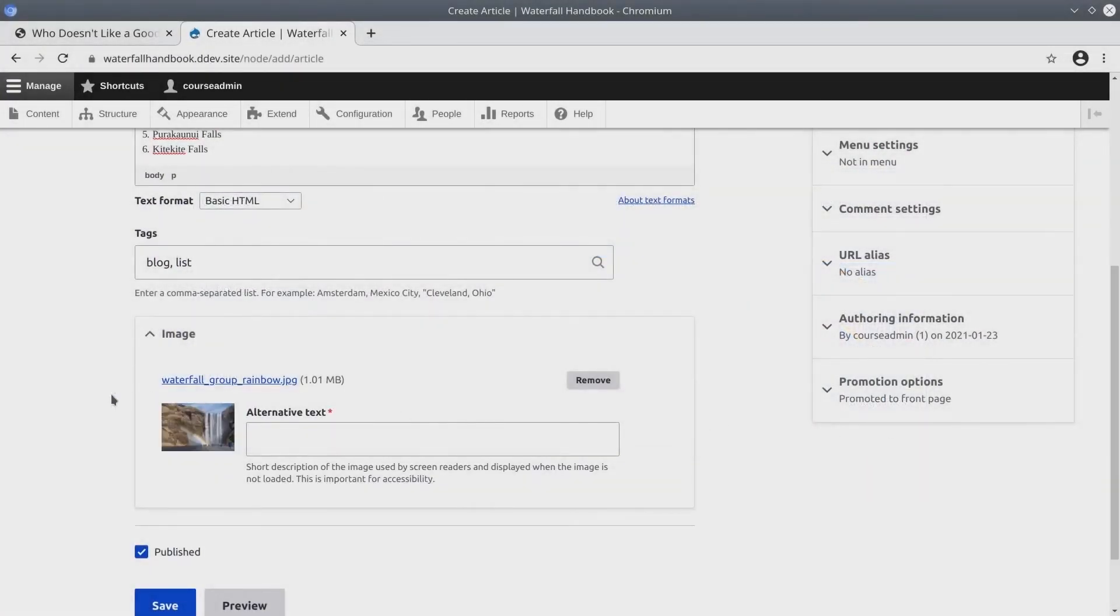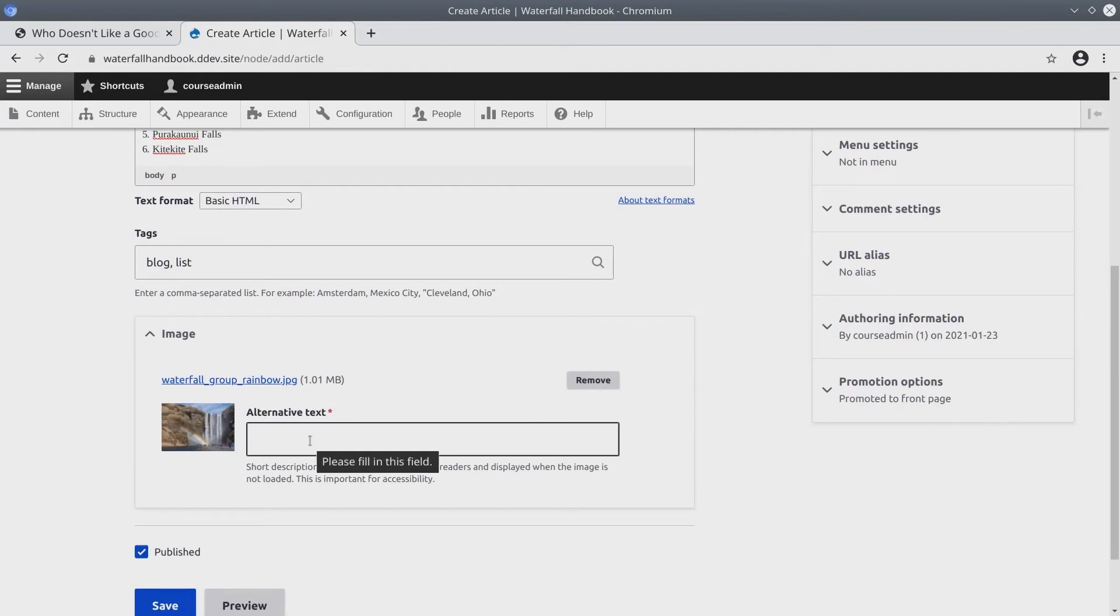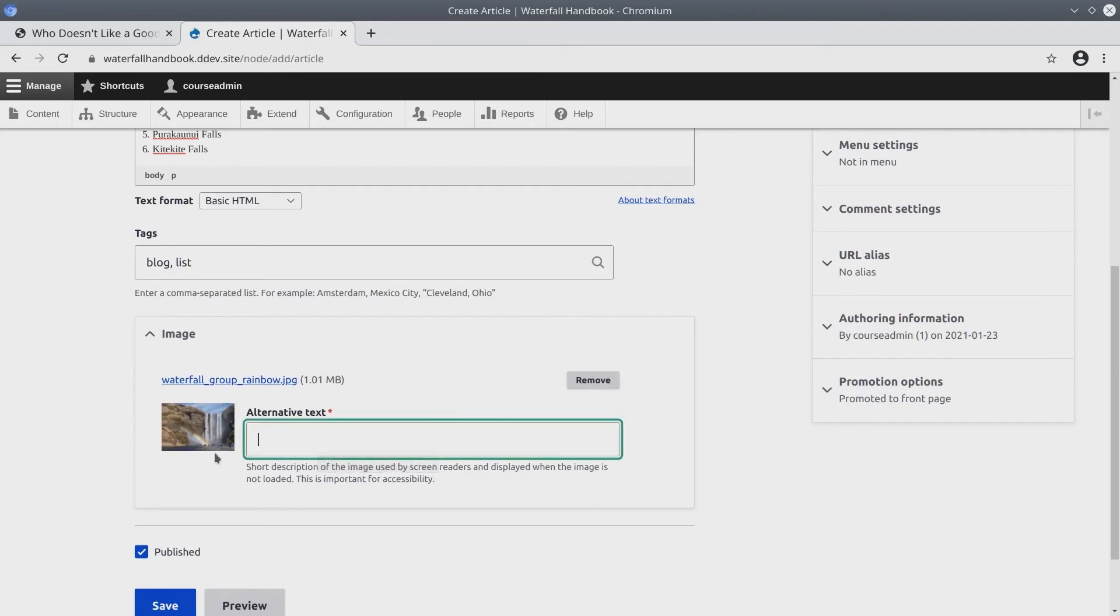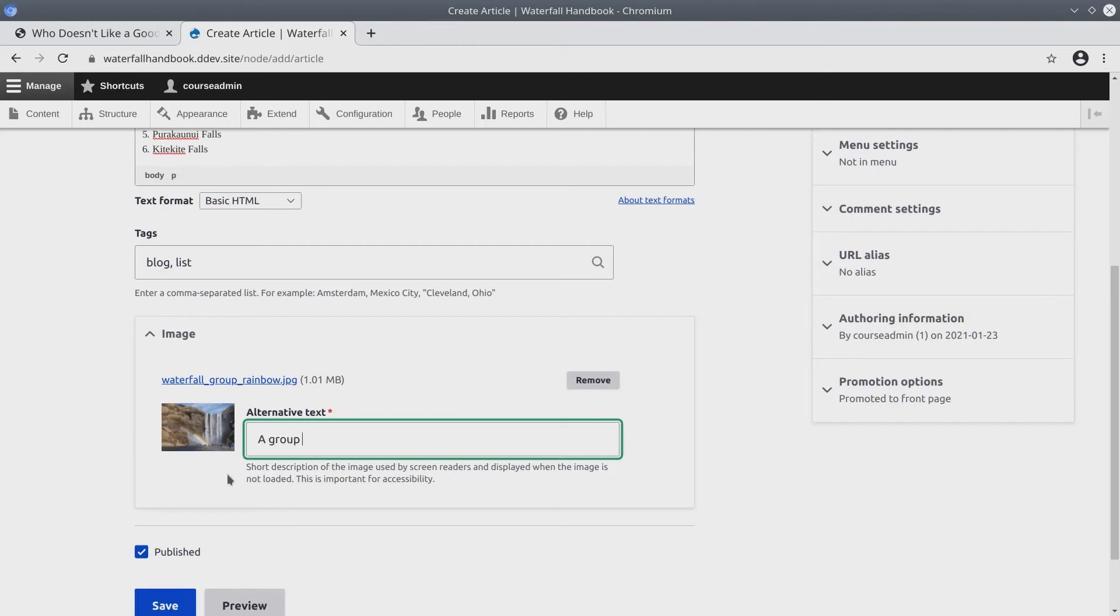After uploading, you'll see that Drupal provides a required alternative text field. As we can see, Drupal takes accessibility very seriously. Of course, alternative text is used by screen readers and displayed when the image is not loaded. For alternative text, I'll enter a group of people standing at the base of a waterfall with a rainbow over them.